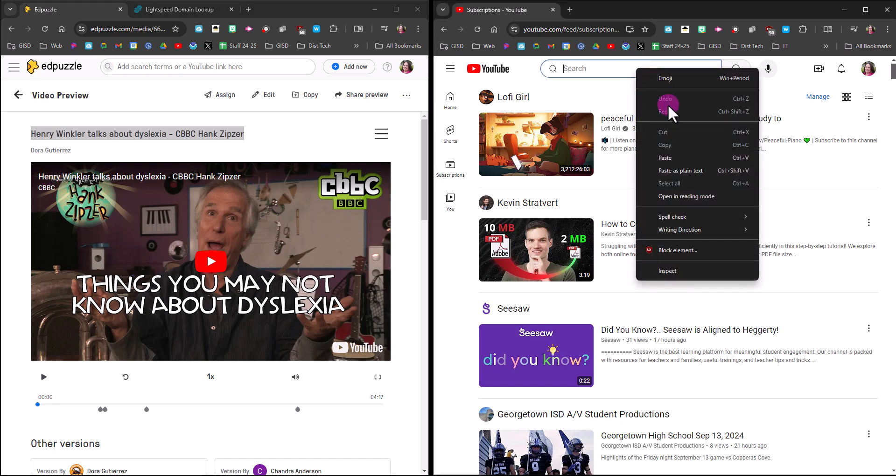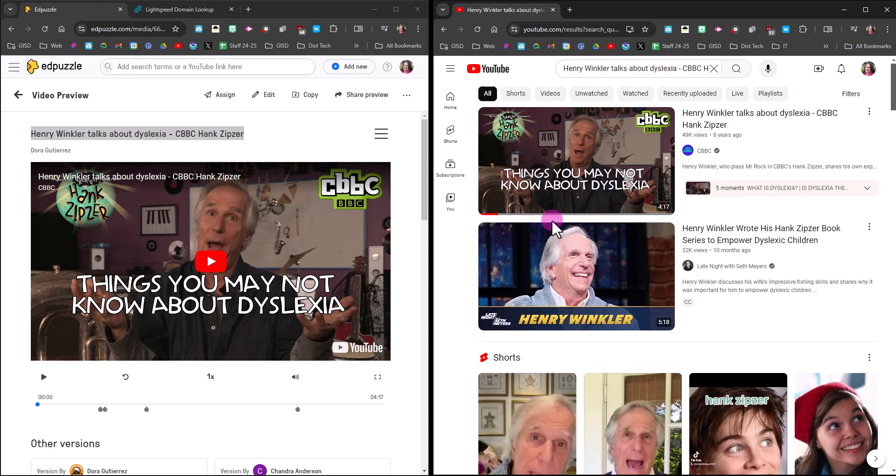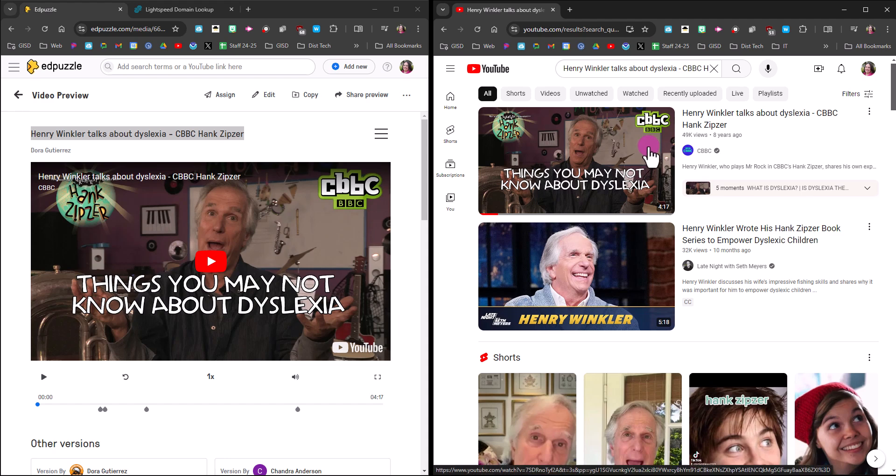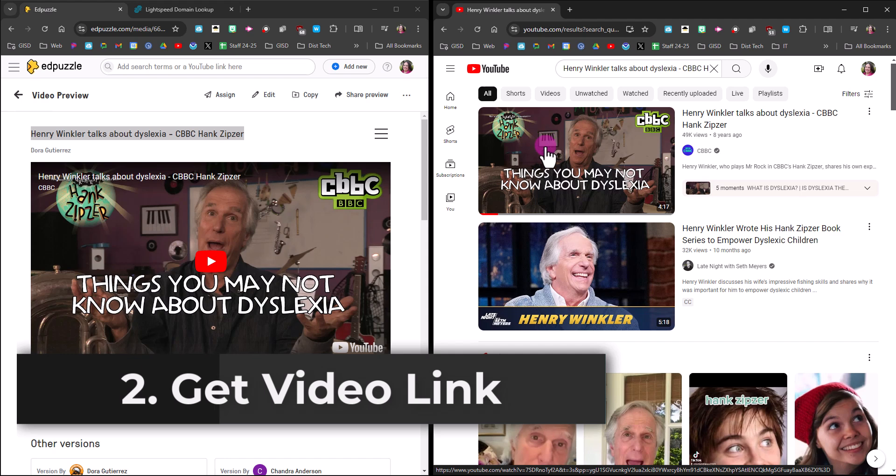I'm going to paste it in YouTube and hit enter to search for it. Okay, here's the original video. So now I need to get the actual link to this video. To do that, I'm going to come here to the three dots next to the video and click share.